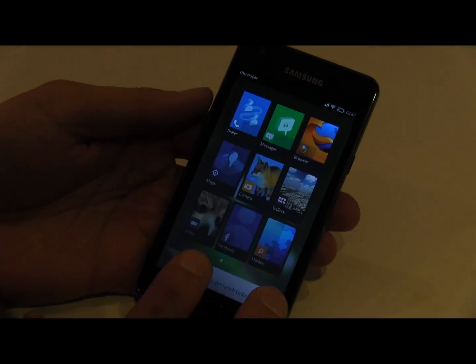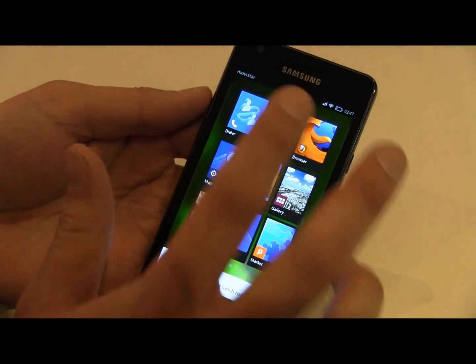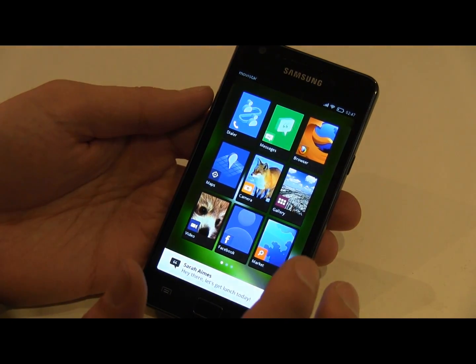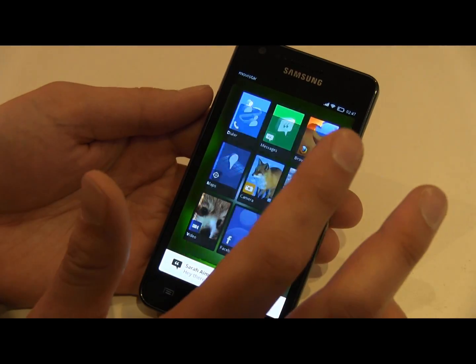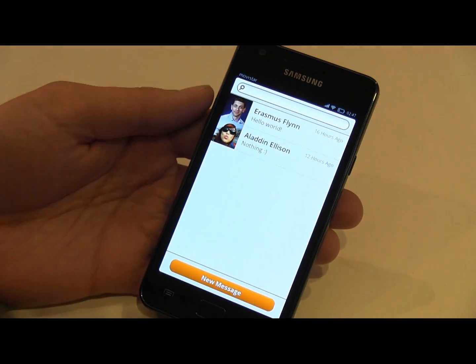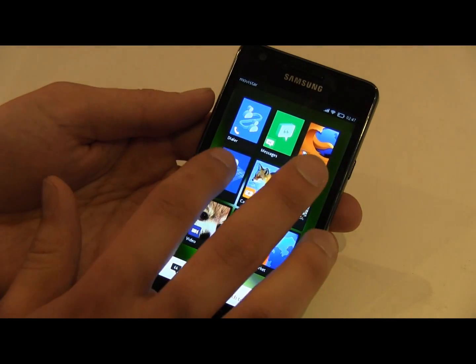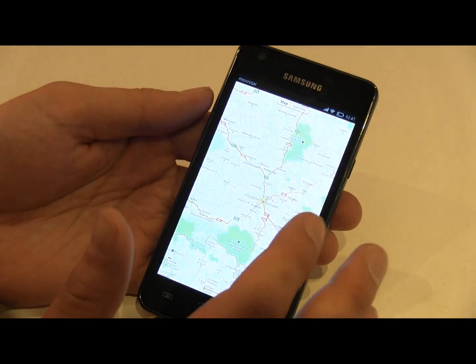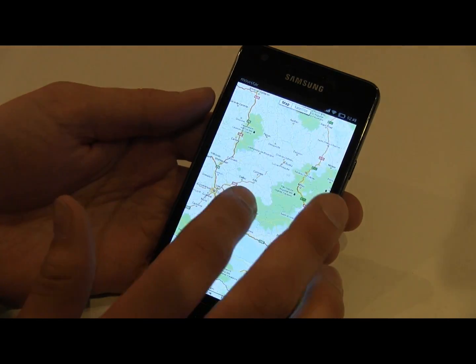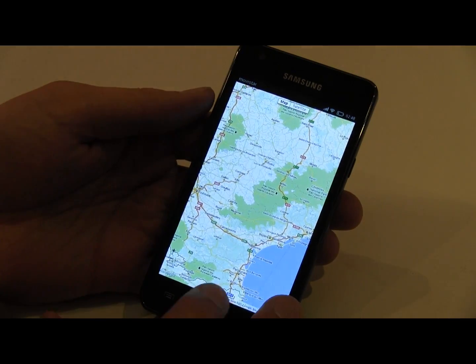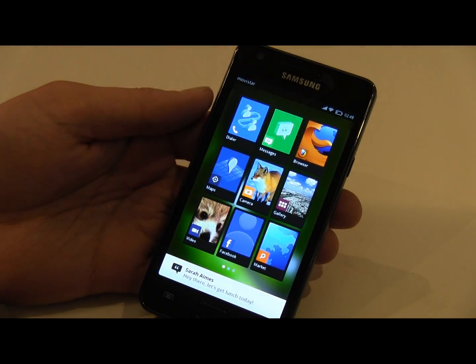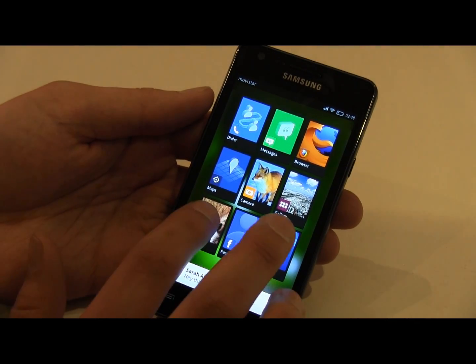We've also written it so that you can send SMSs, again with a web app that is built just like the web. It can get at your contacts, we can do mapping, the launcher — everything you see here is all written using open web technologies.